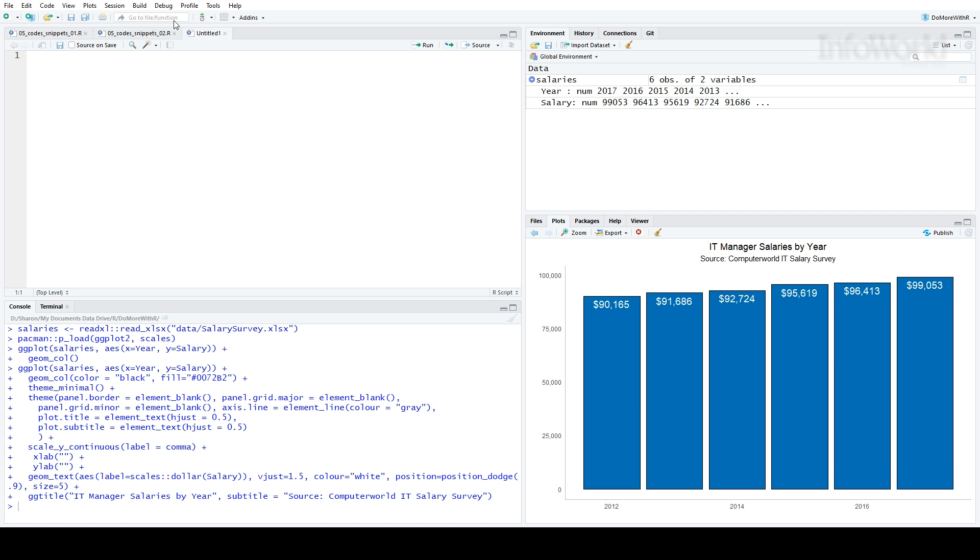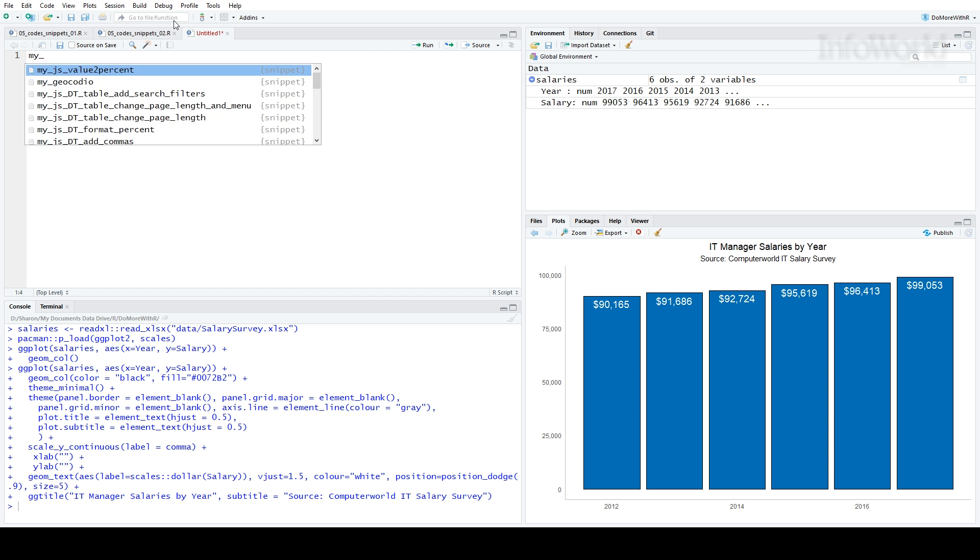RStudio also has built-in snippets, so I name all of mine starting with my underscore. If I start typing that, you'll see a drop-down list with all of my snippets. As you can see, I have quite a few there.